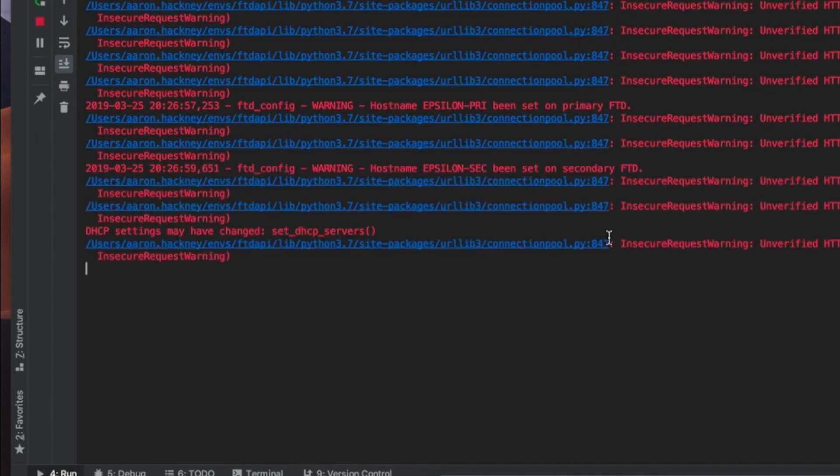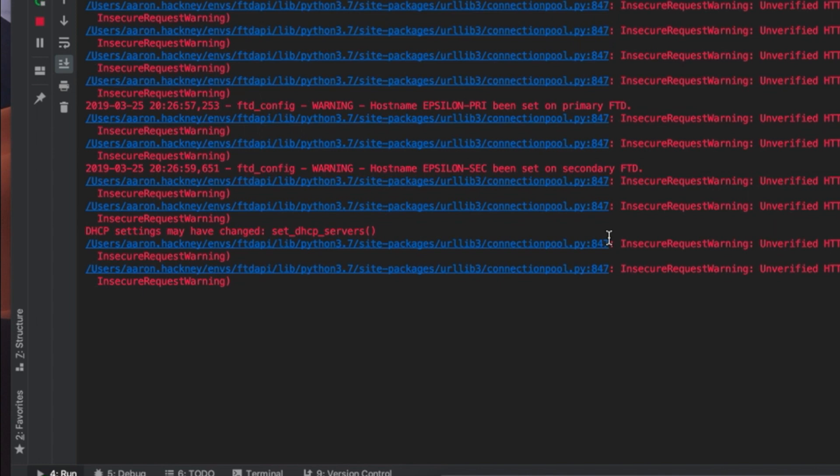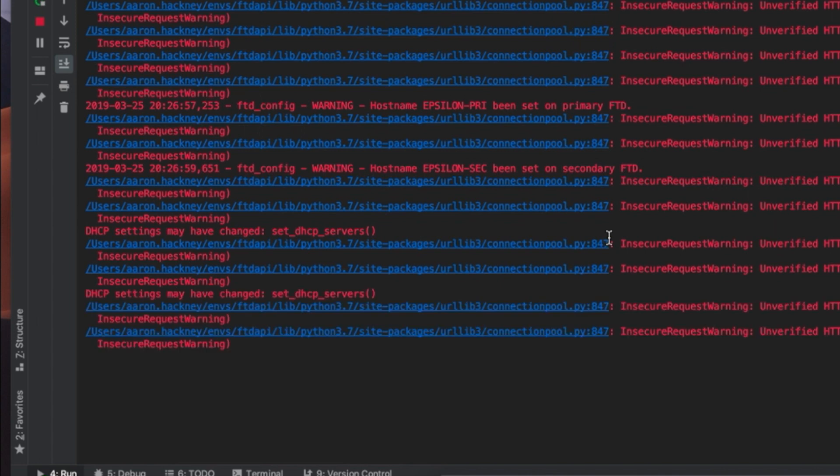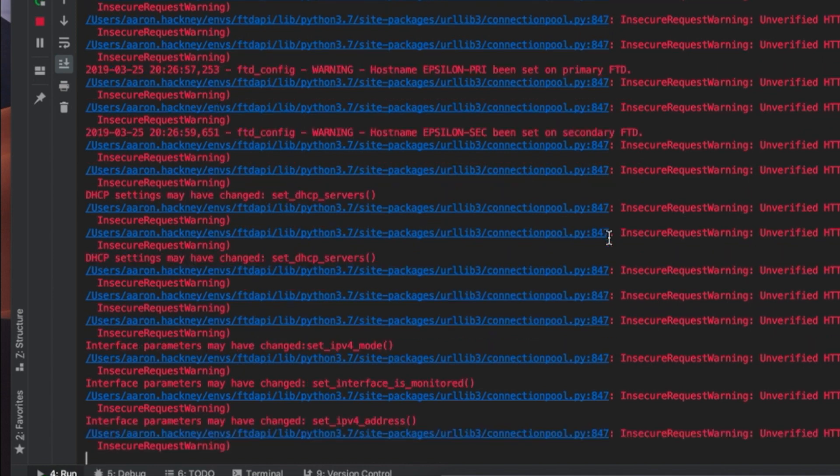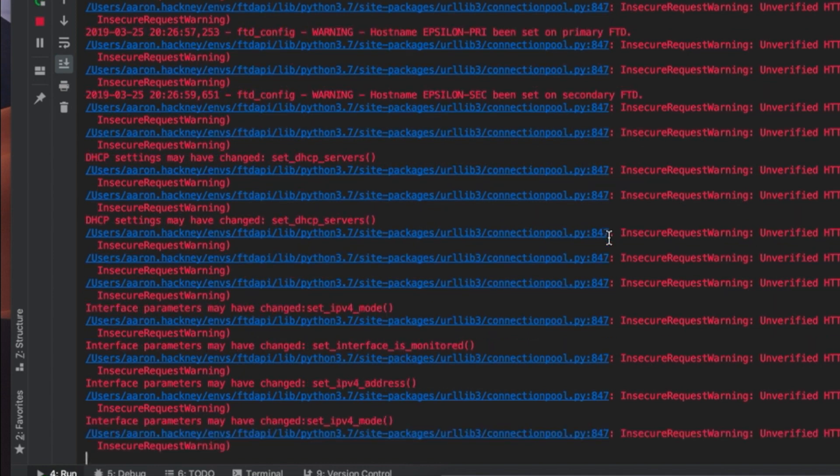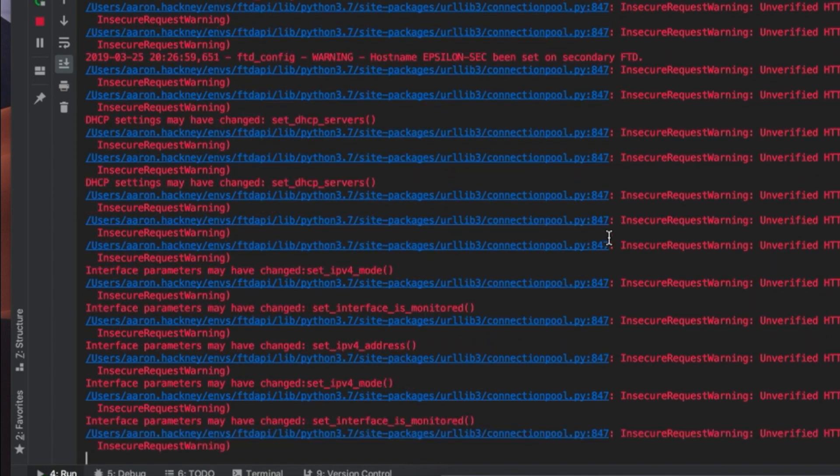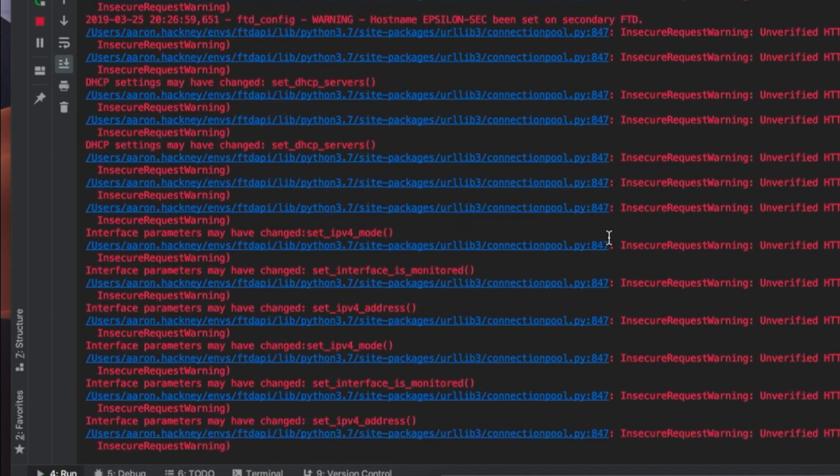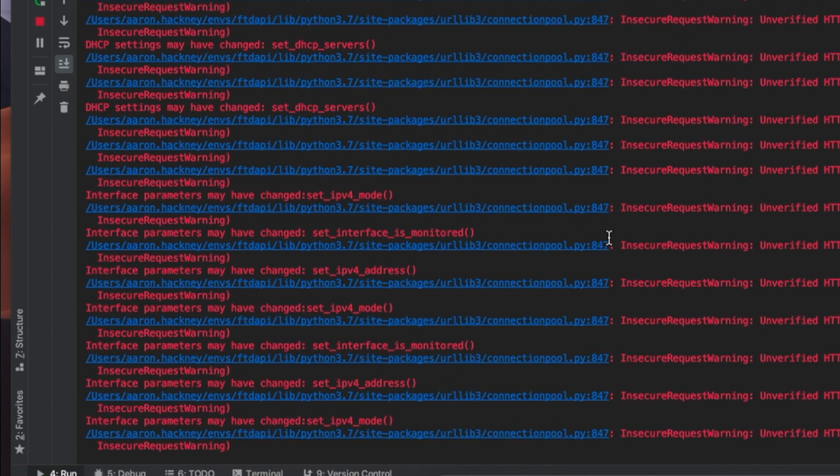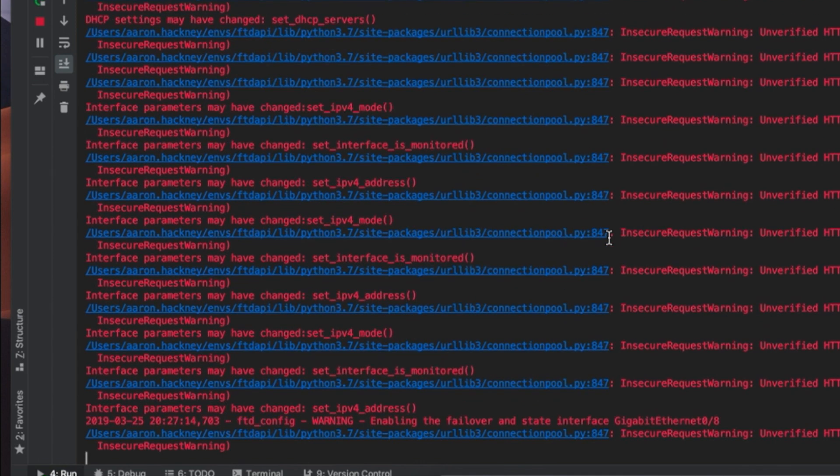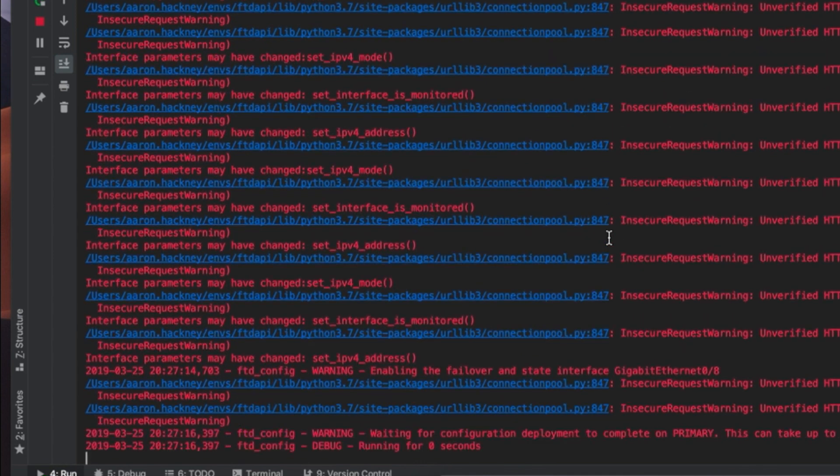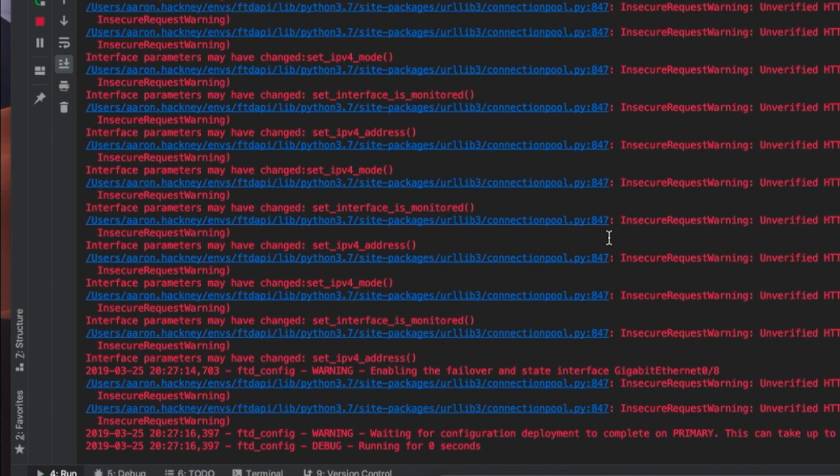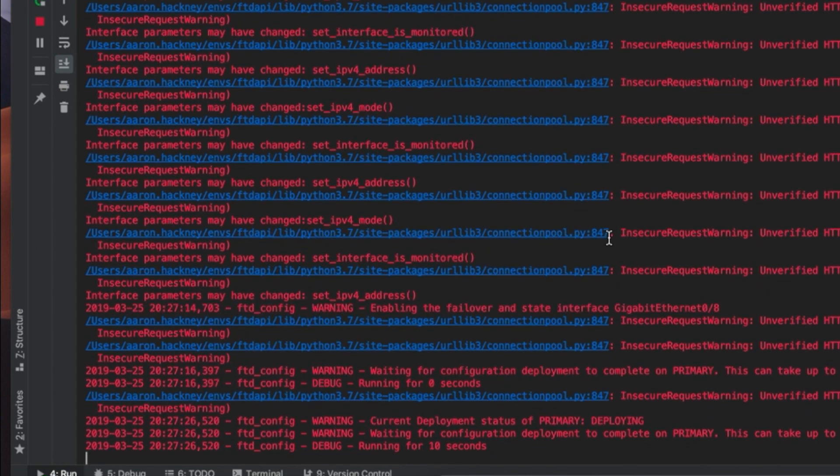Now it does require us to push the interface configurations before we configure the HA system because one of the requirements is that there are no pending configuration changes to be deployed. So that deployment takes a little time. Through the magic of video, I'm going to skip forward a little bit to the end of the script running and we'll just double check the work that was completed.